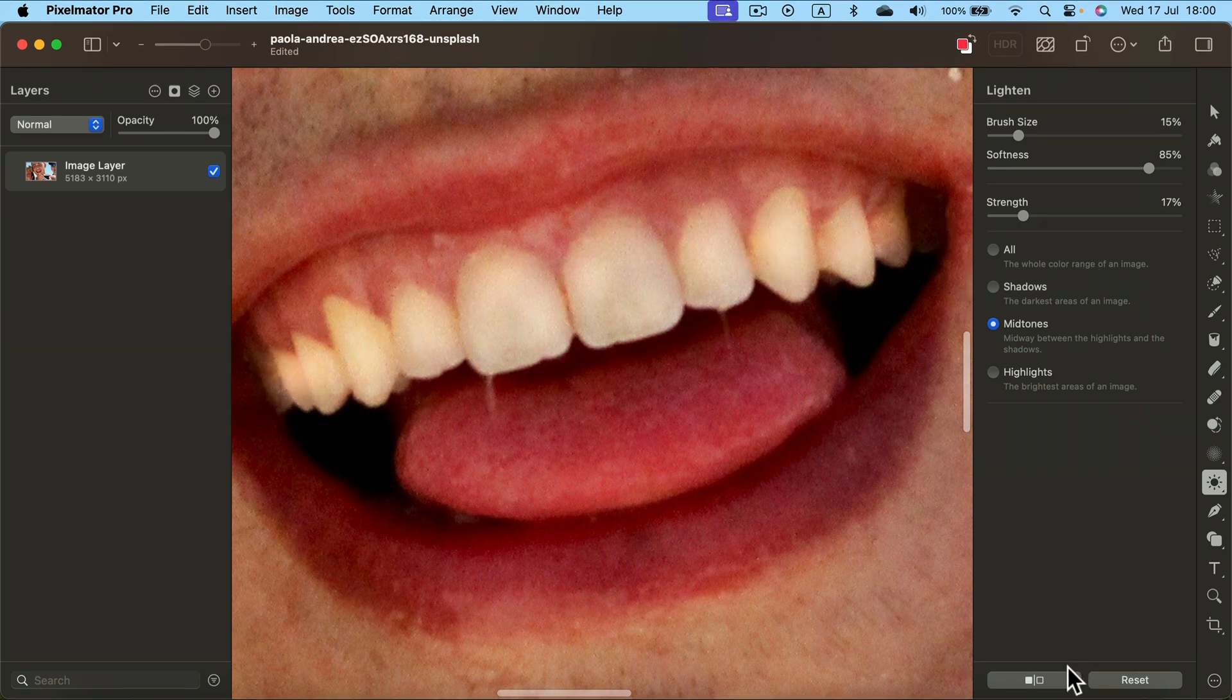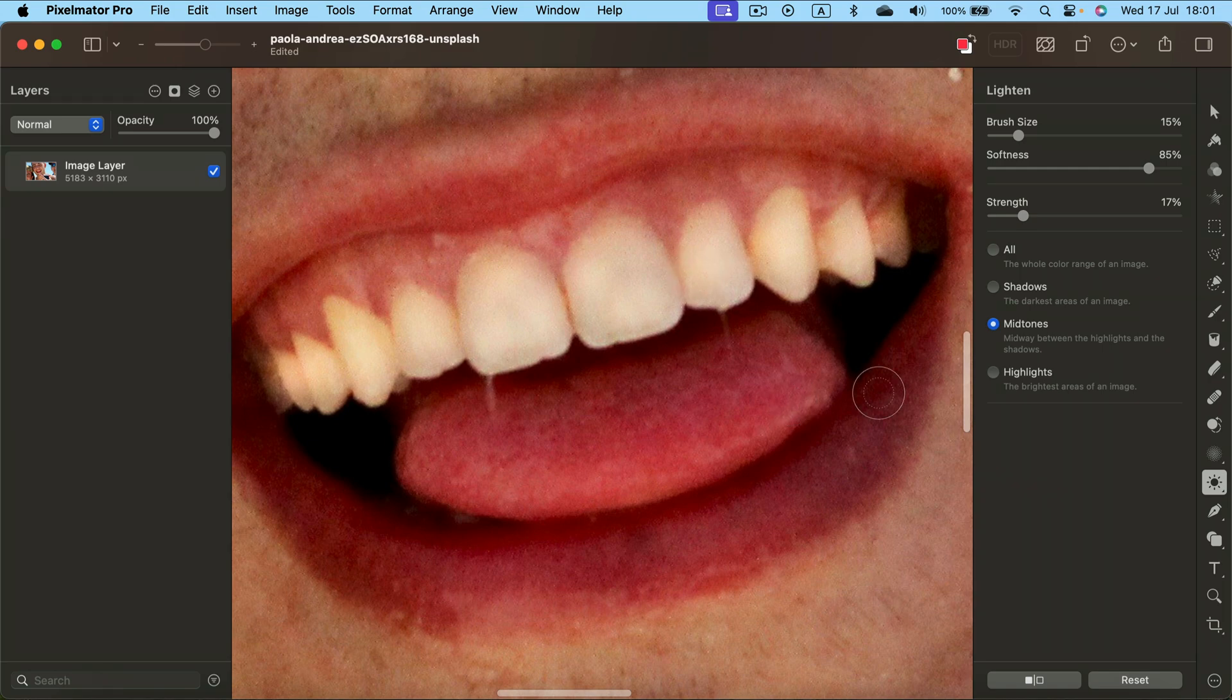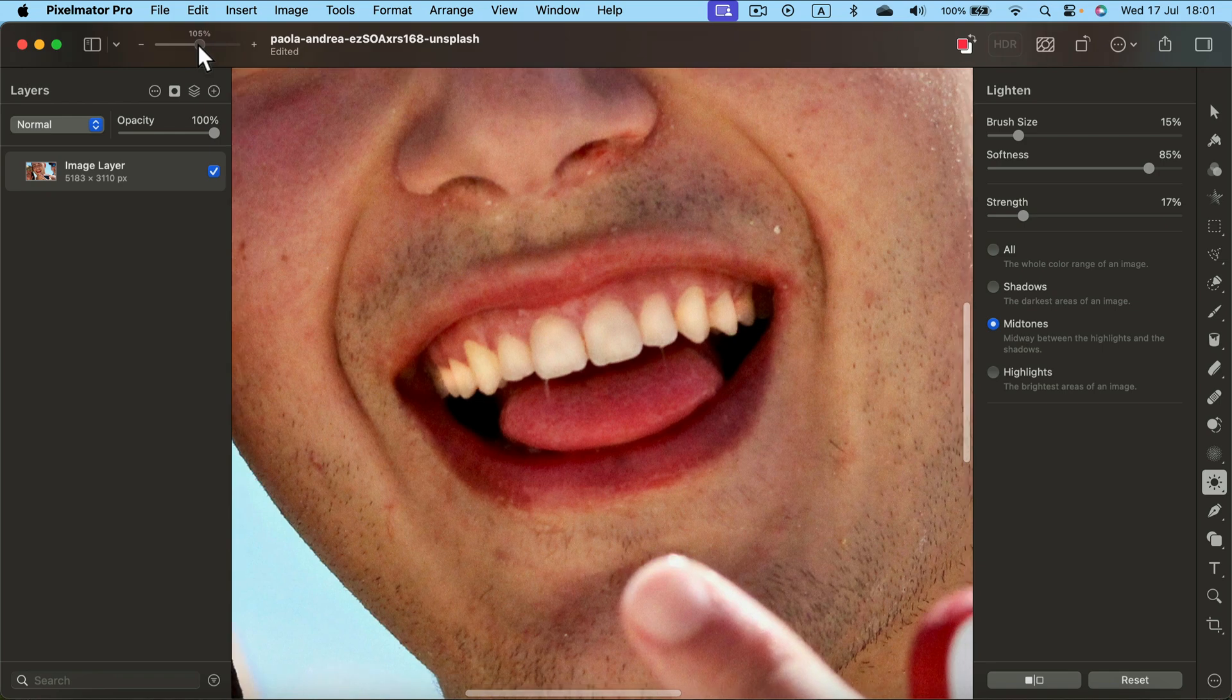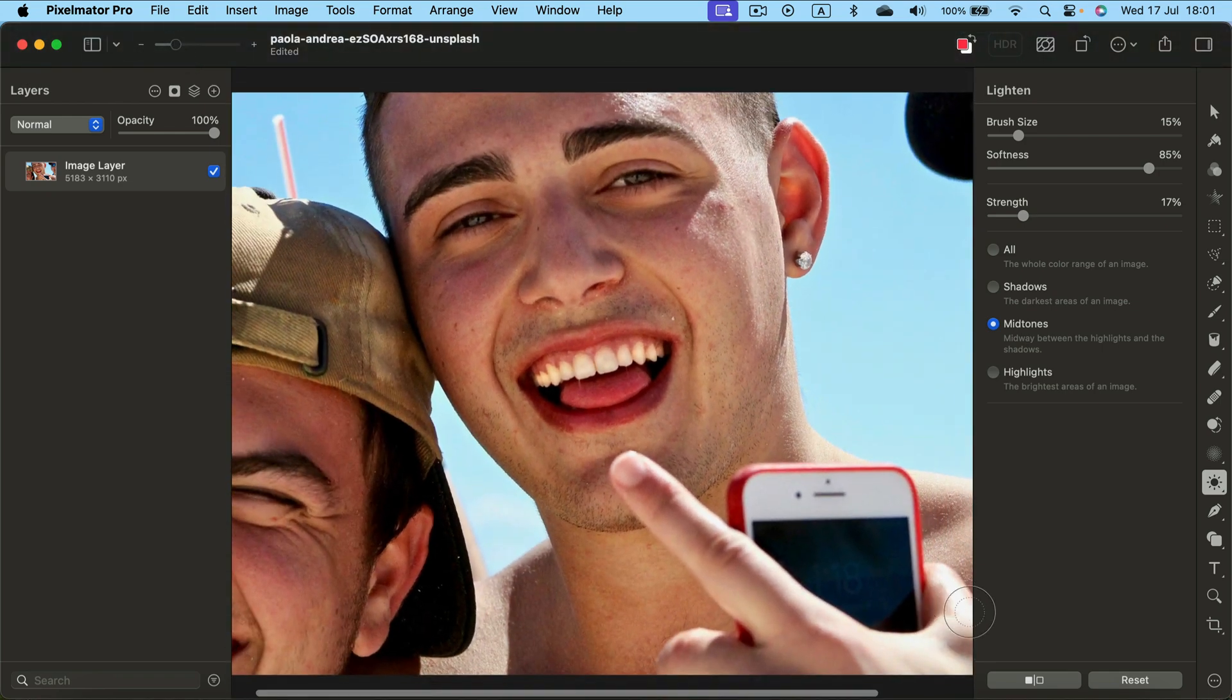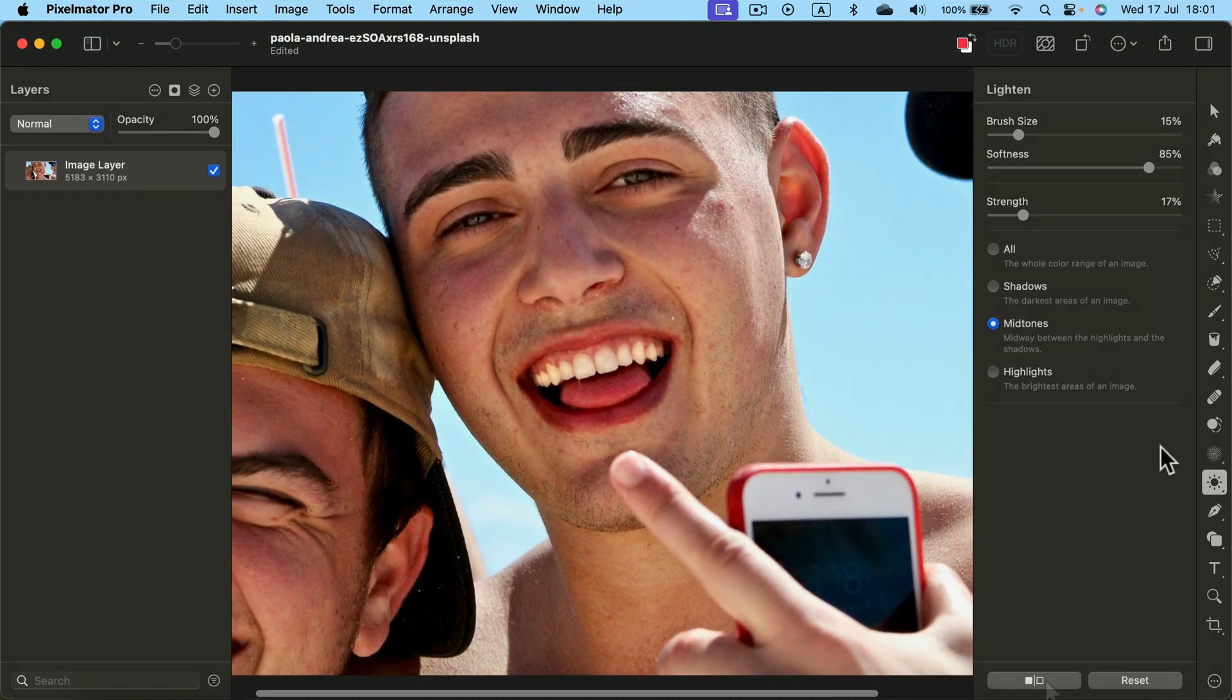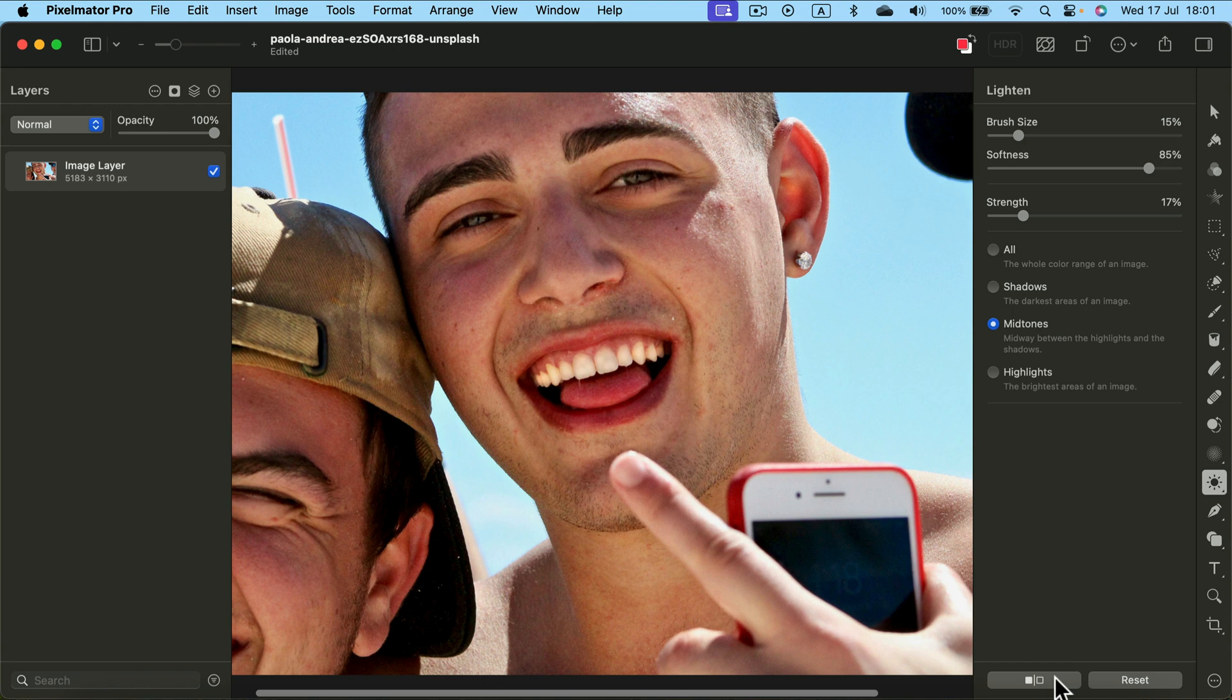All right, we can press this button here to see it side by side. Let's zoom out to give it a final check.